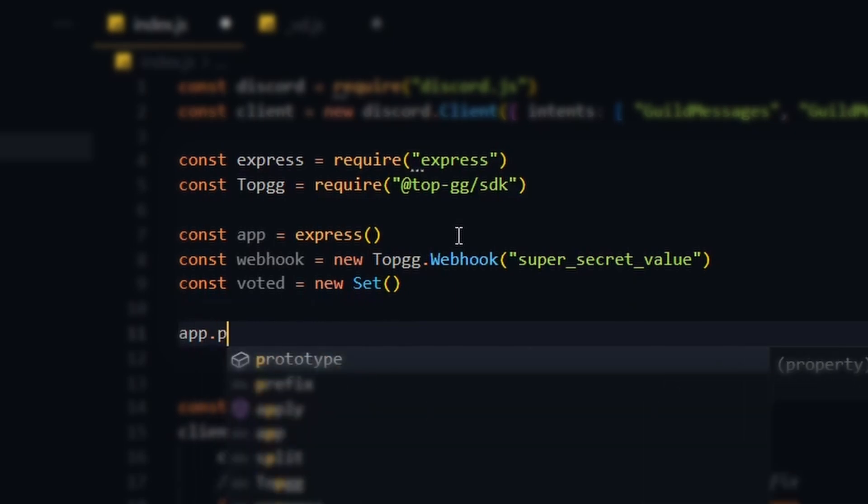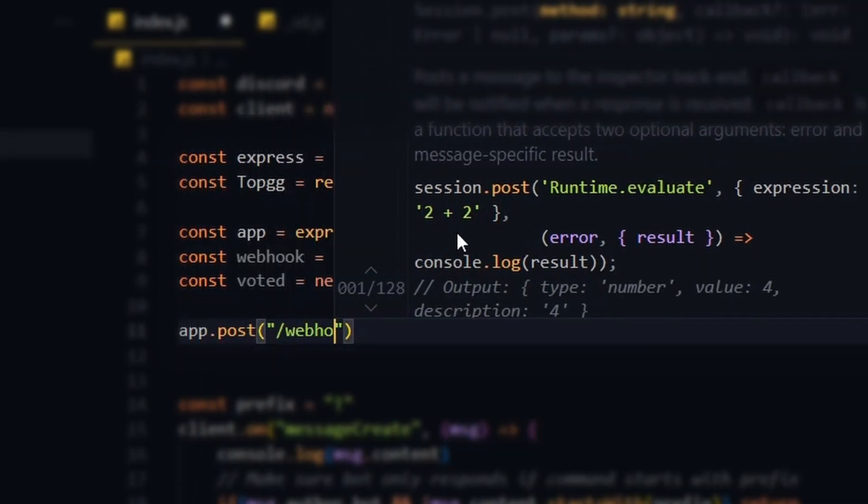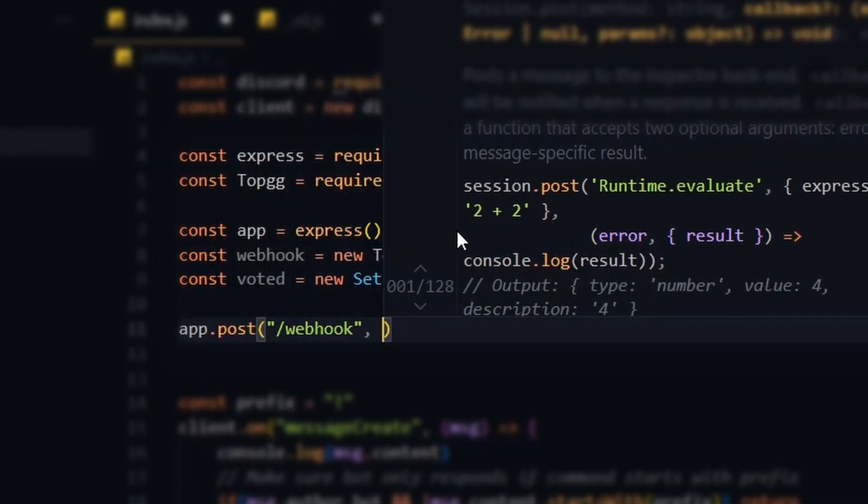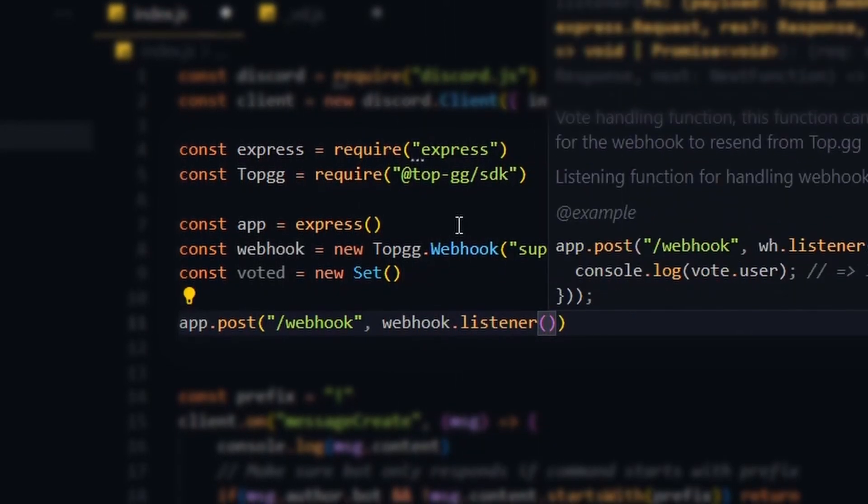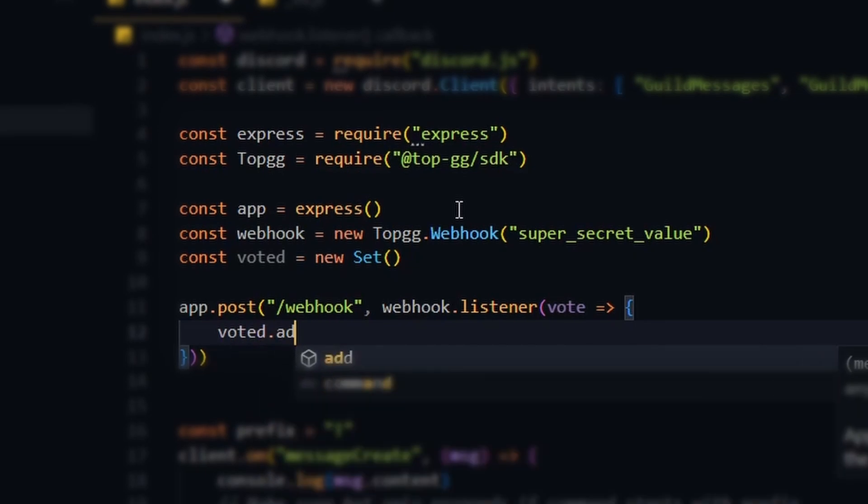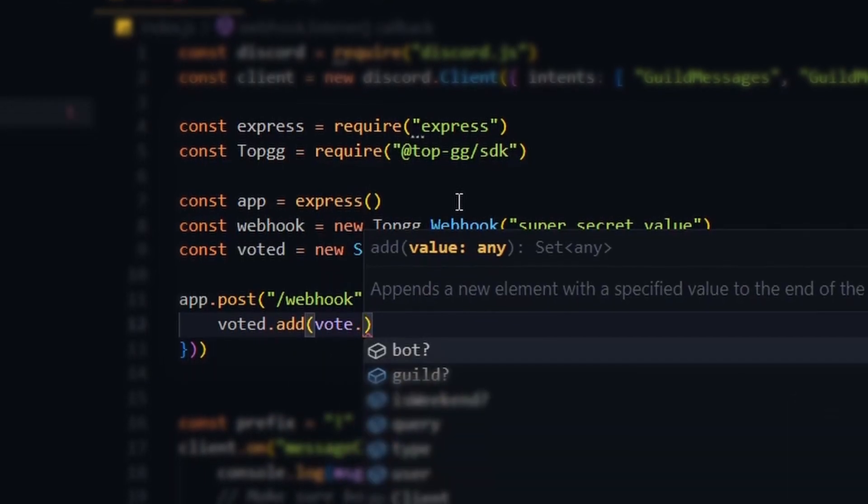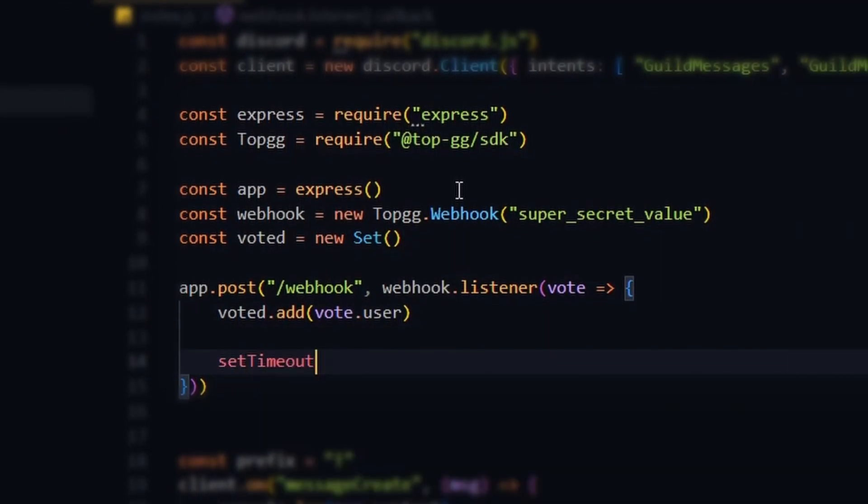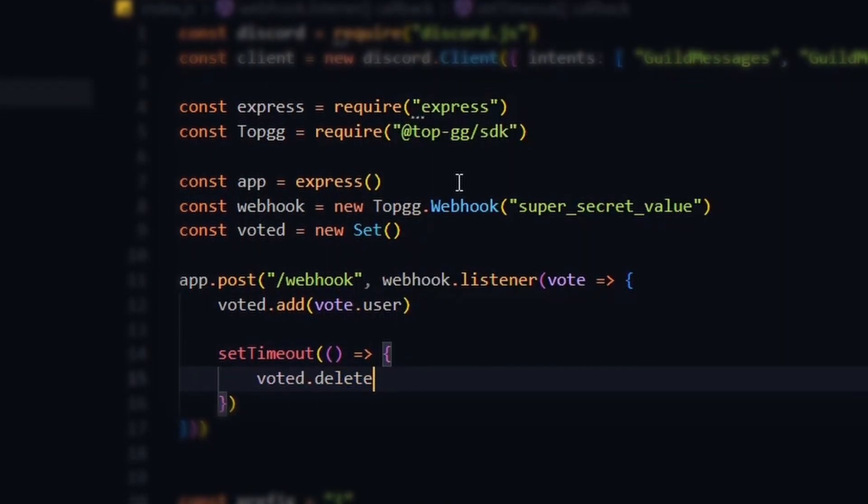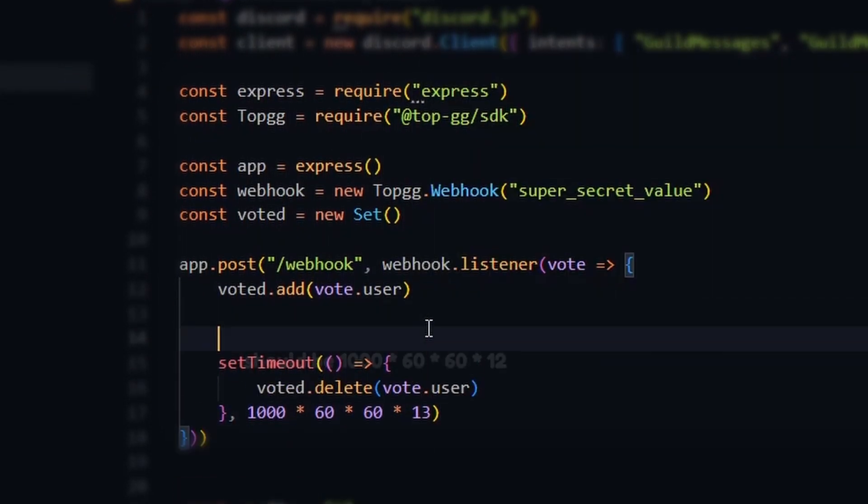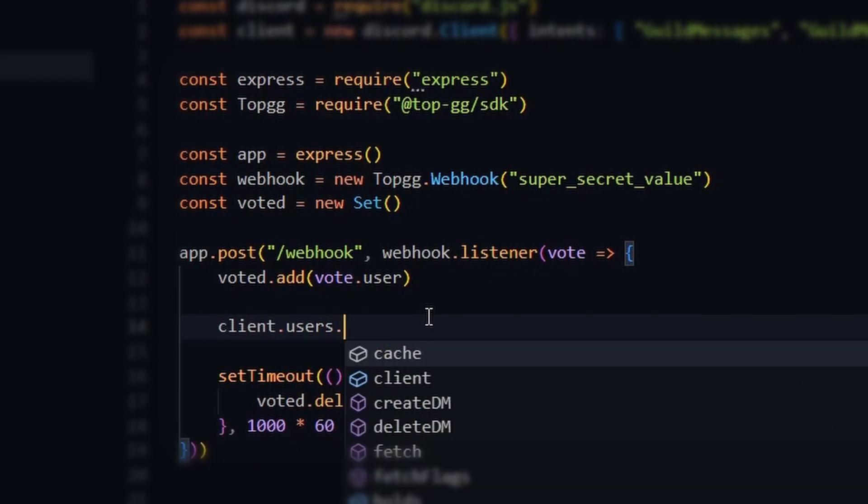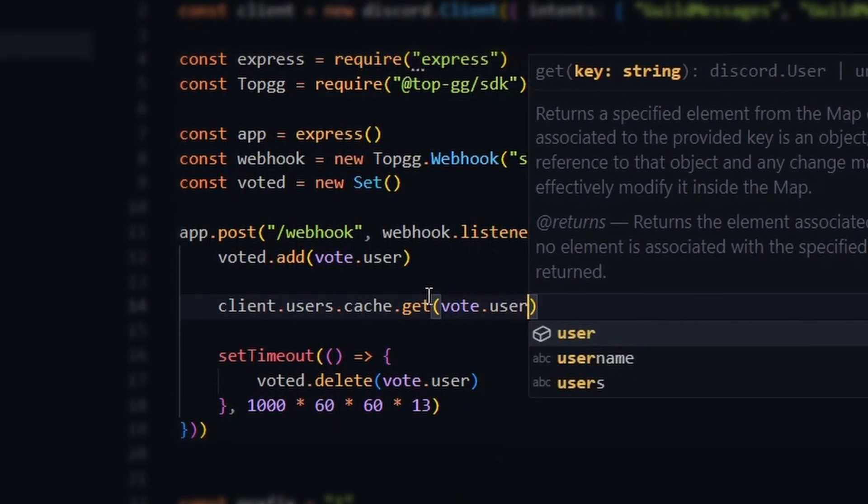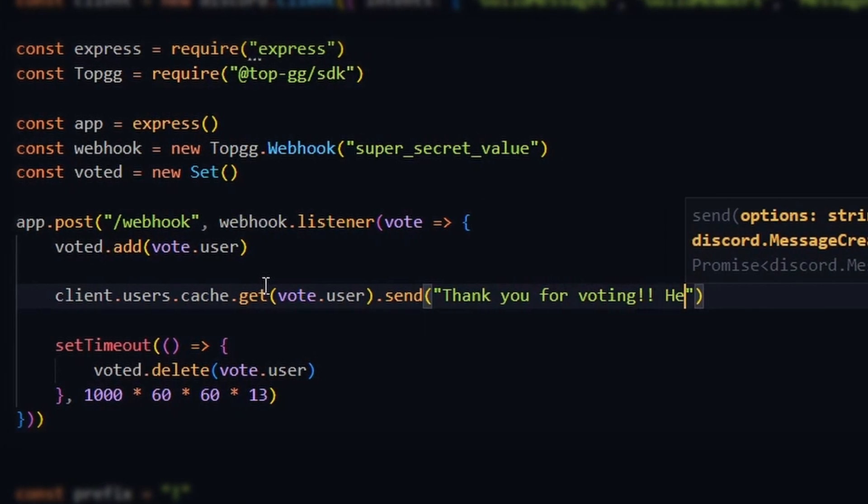Here, we're creating the root or entry point that Top.gg will make a request to when someone votes for our bot. We give it the Top.gg webhook listener which will handle all the complex parts for us. When a vote comes in, we add the associated user's ID to our voted set. As users can vote once every 12 hours, we create a timeout to remove the vote from the set when the time has passed. This is also the place where we reward the user for voting. Just as an example, we will send the user a DM, but you can really be creative here.